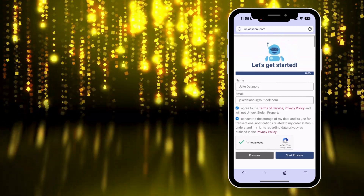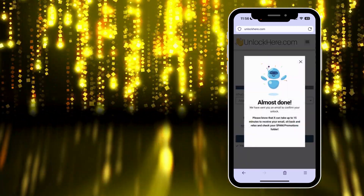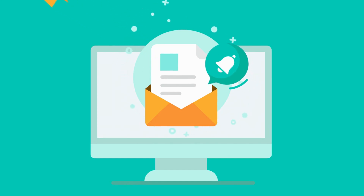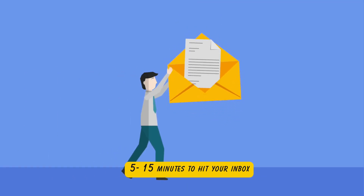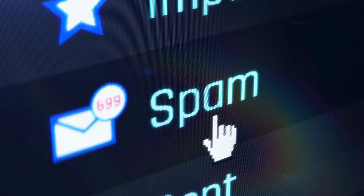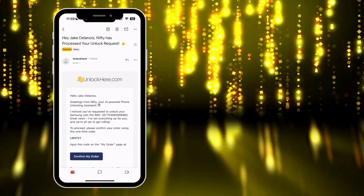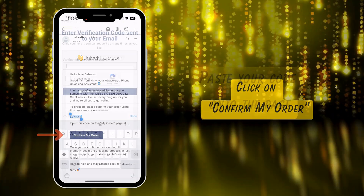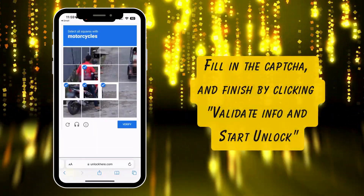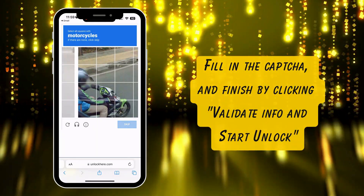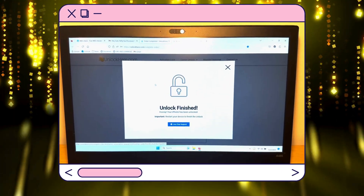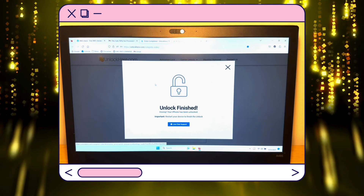Don't hesitate to check out the resources available in the app if you need more clarity on anything. After you've successfully submitted your request, hold tight for an email with your unlock details. It usually takes between 5 to 15 minutes — keep in mind to check your spam or promotions folder. To get your order rolling, copy the verification code from the email and click on 'Confirm My Order.' Paste your code, complete the captcha, and wrap things up by clicking 'Validate Info and Start Unlock.'